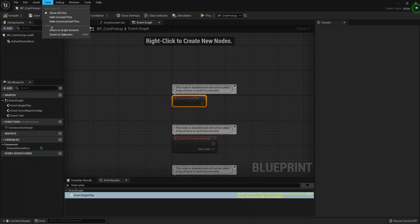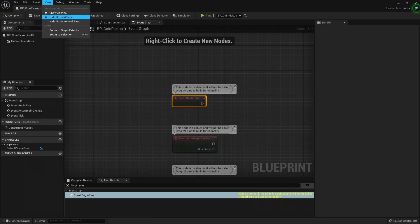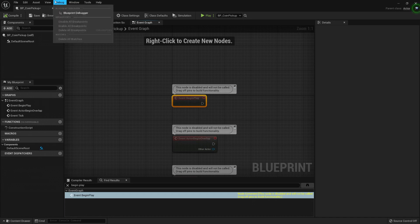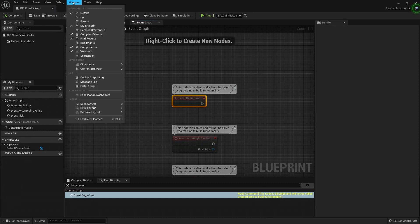Under View, you can show unused pins, all pins. We will talk about it later. Debug will be useful whenever we want to debug the Blueprints.